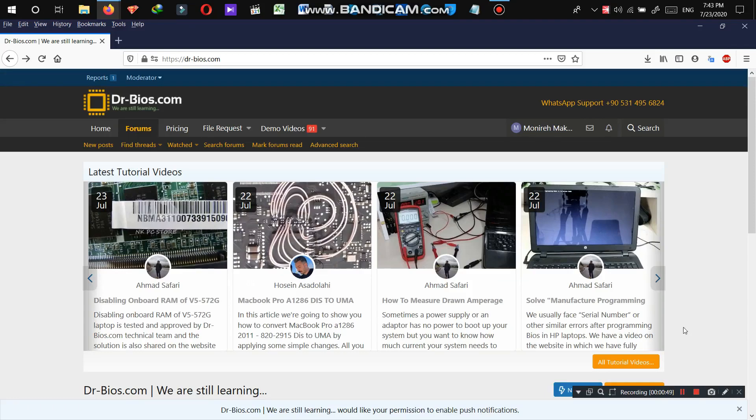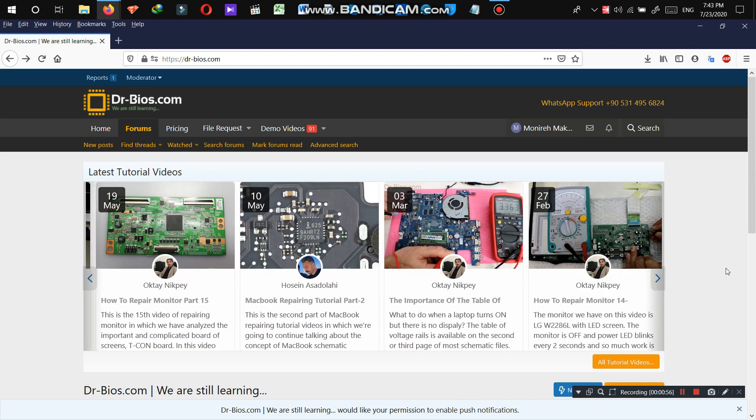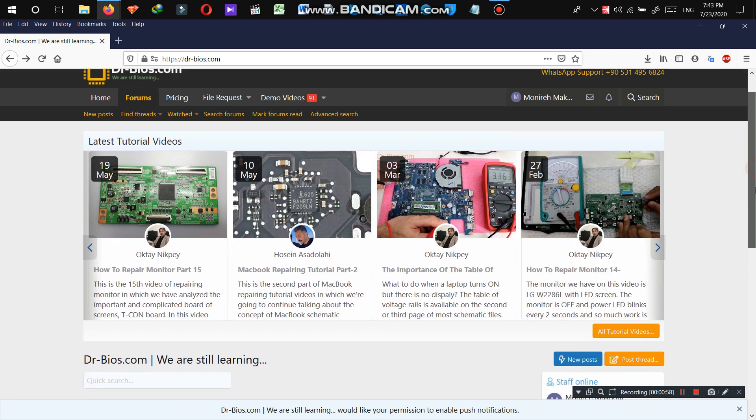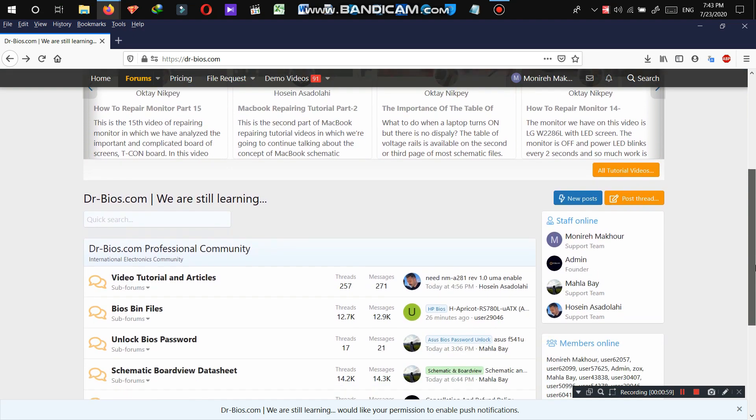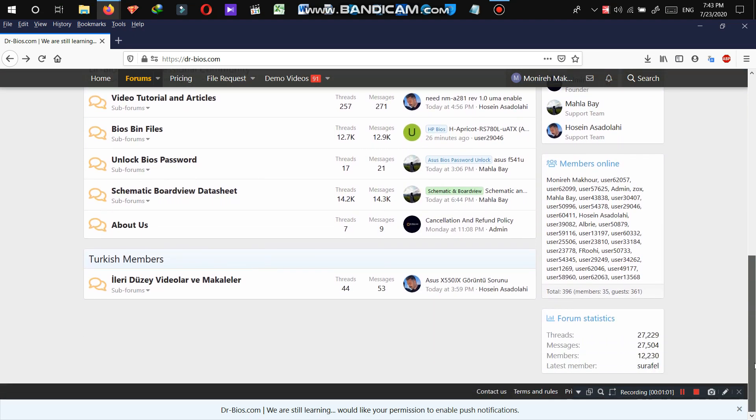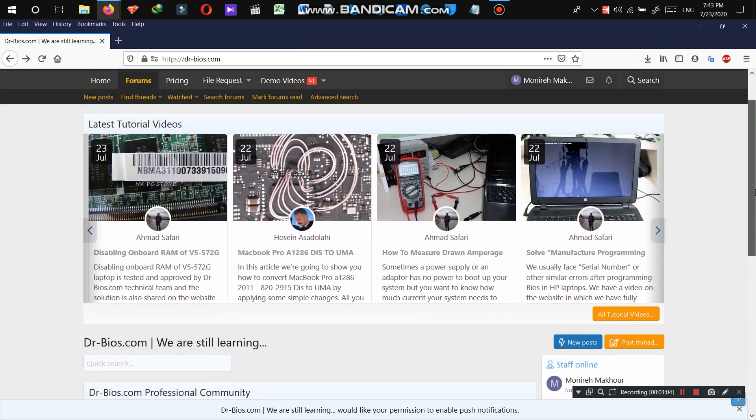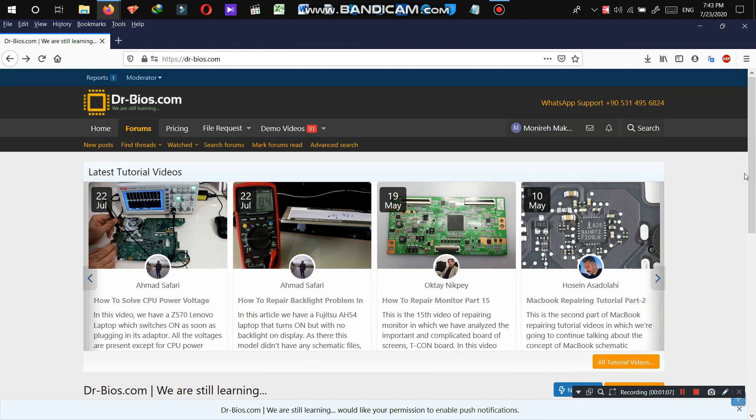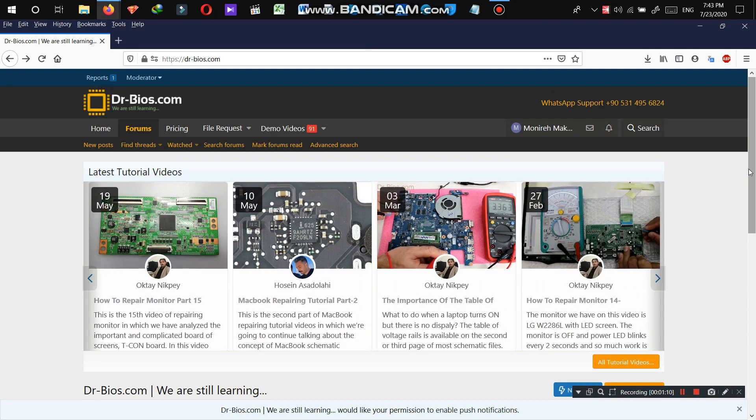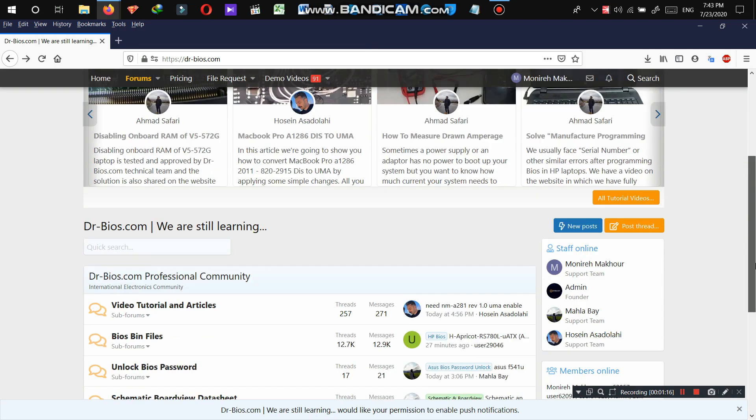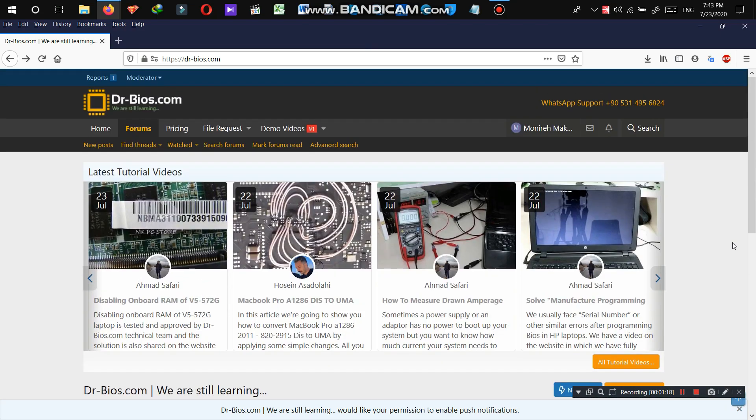Hello everyone. Hope you're doing great. This is Monira Makhour from drboyas.com. As you see, we have changed the website template into a forum, and right now it might seem a little bit difficult to work with the website, but trust me guys, it's not, and in this video I'm going to show you how to easily work with the website and see for yourself that it's not something to be scared of.